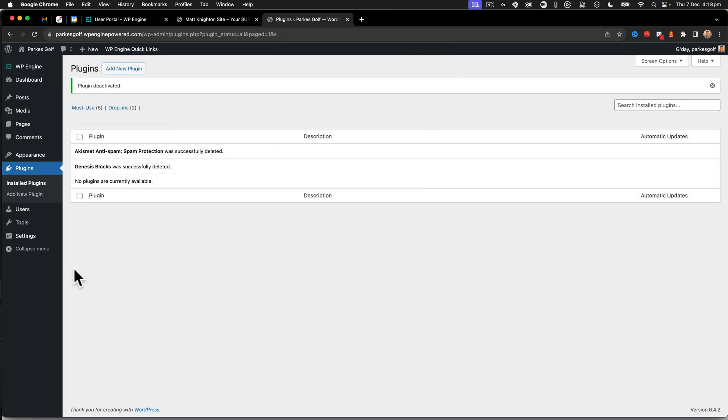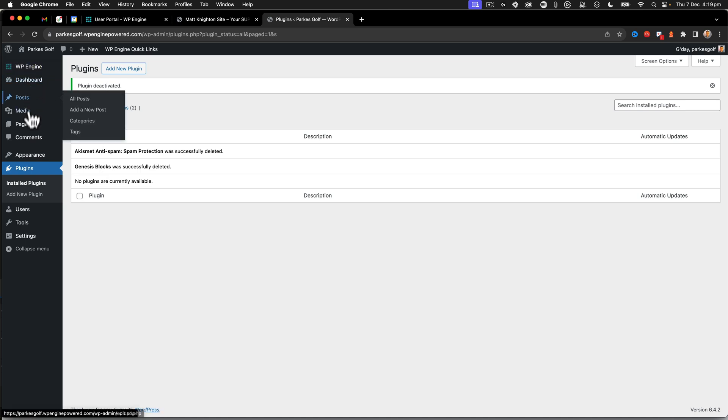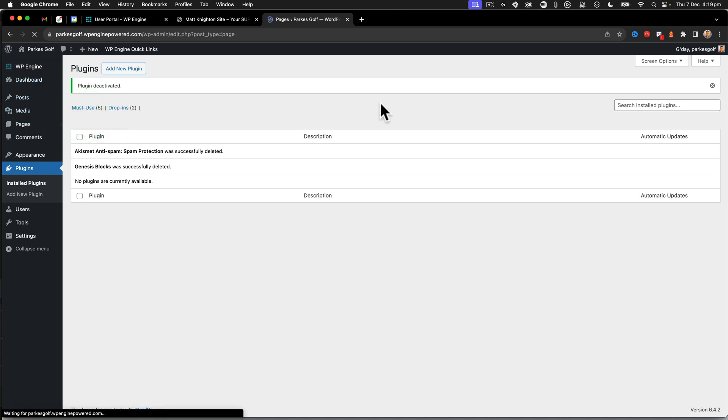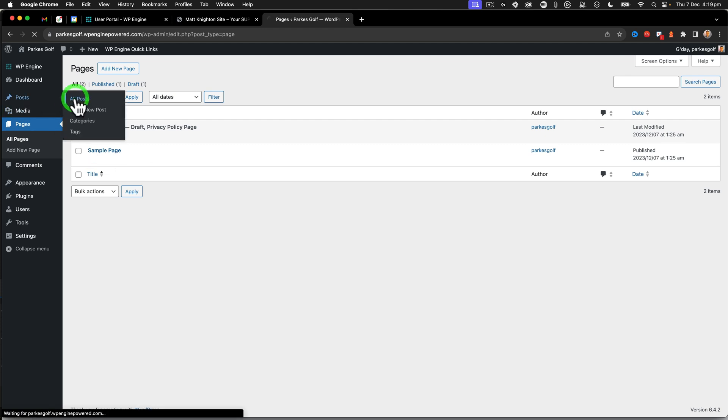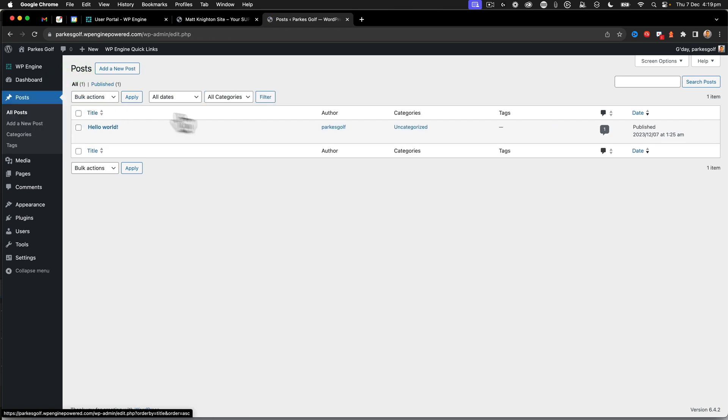There we go. And now we're at the point where I now have a completely empty site. There's a privacy policy and sample page. If I look at posts,